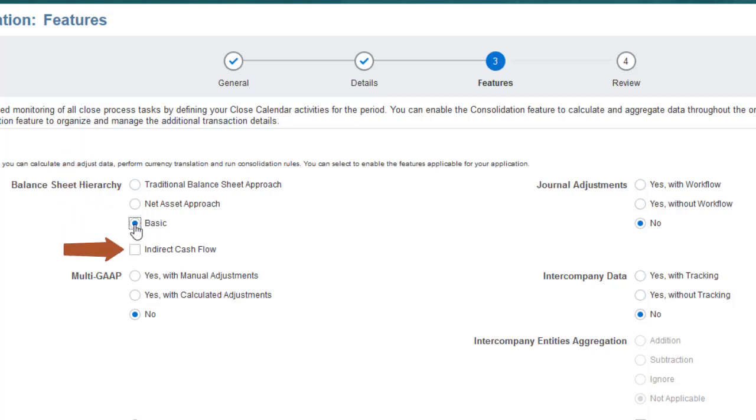You can select Indirect Cash Flow to add the members to the Account and Movement dimensions required for the cash flow hierarchy. Seeded data forms are provided for data status and exchange rates only. I'll select the traditional balance sheet approach.